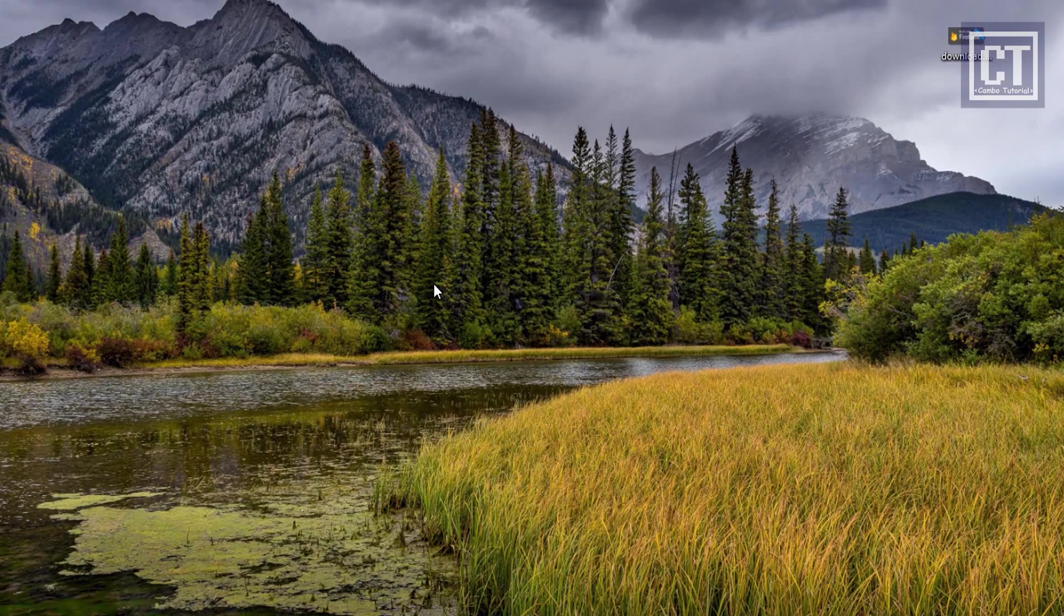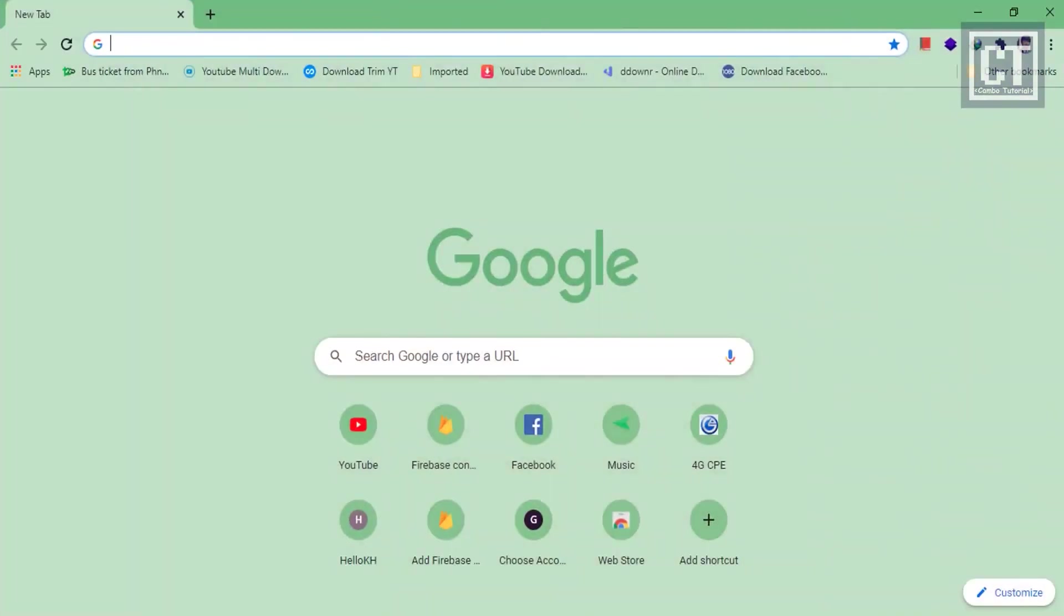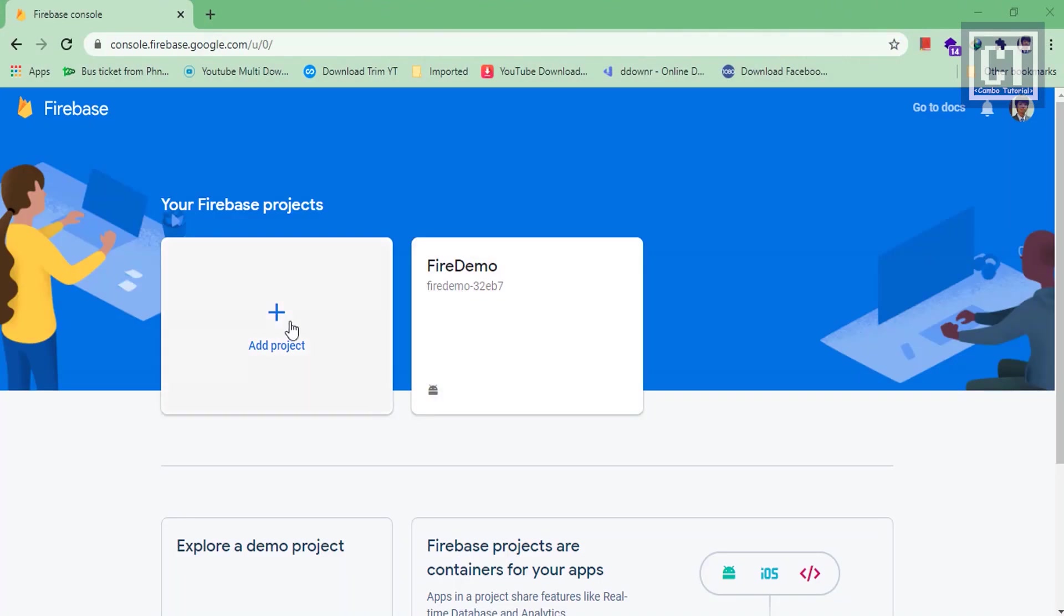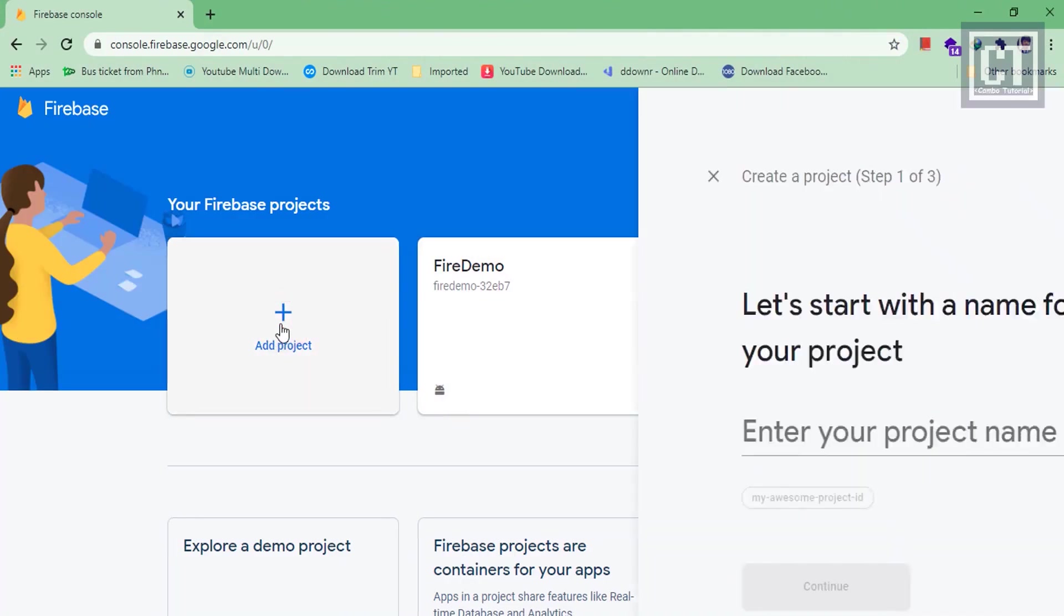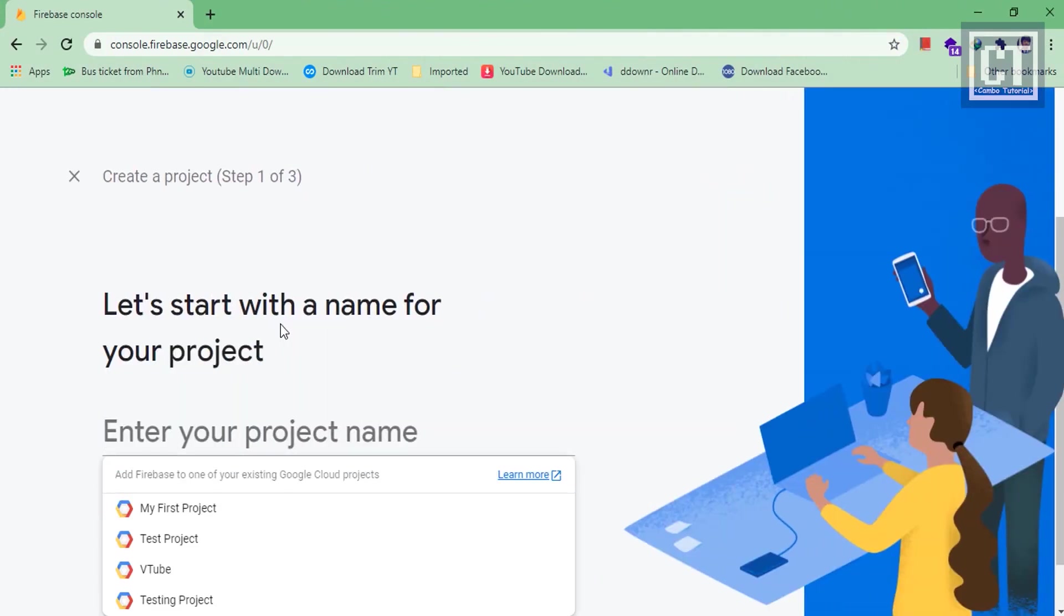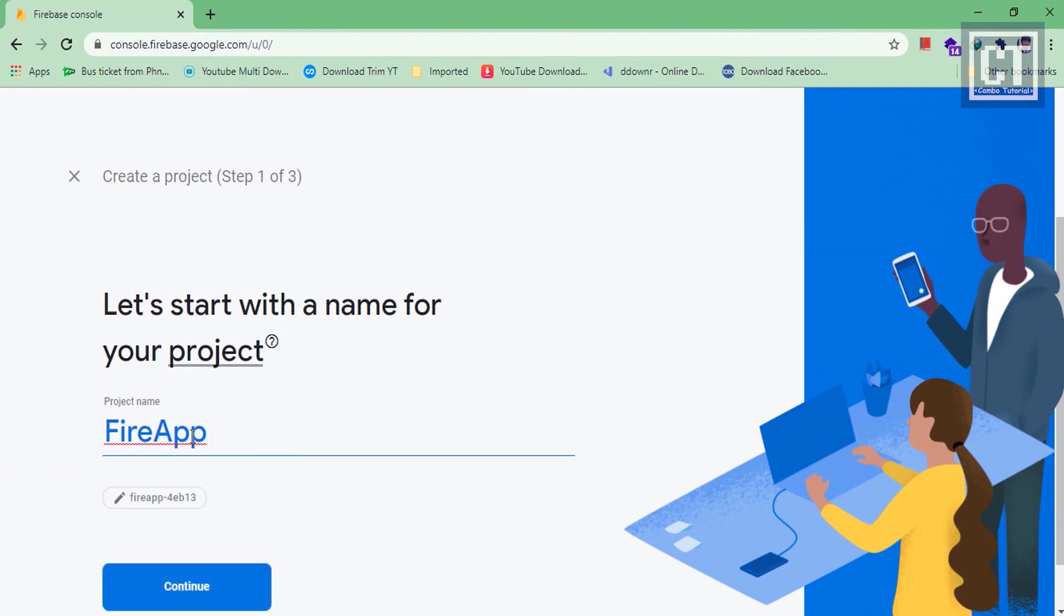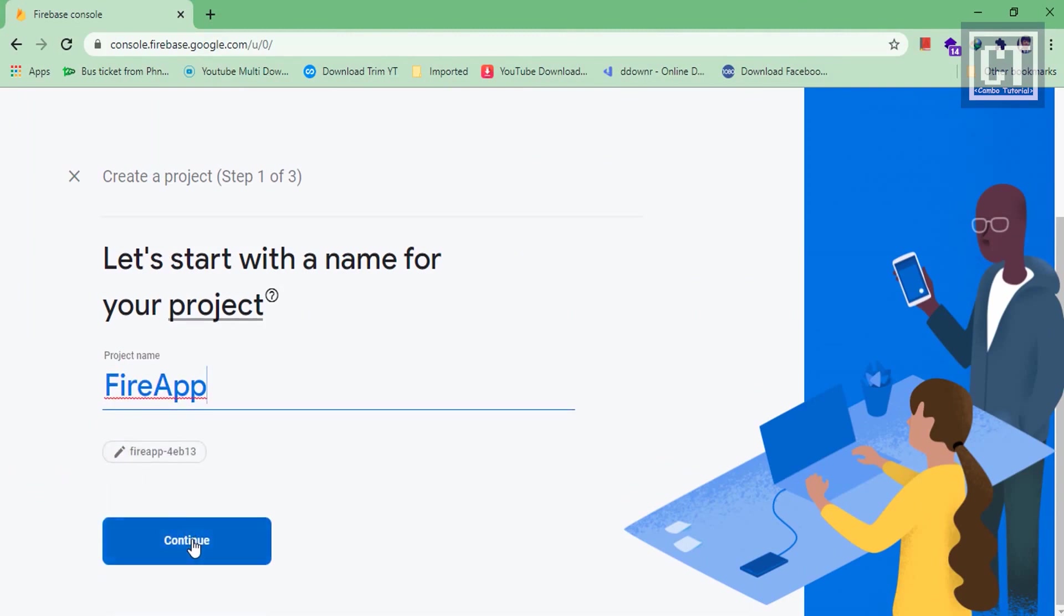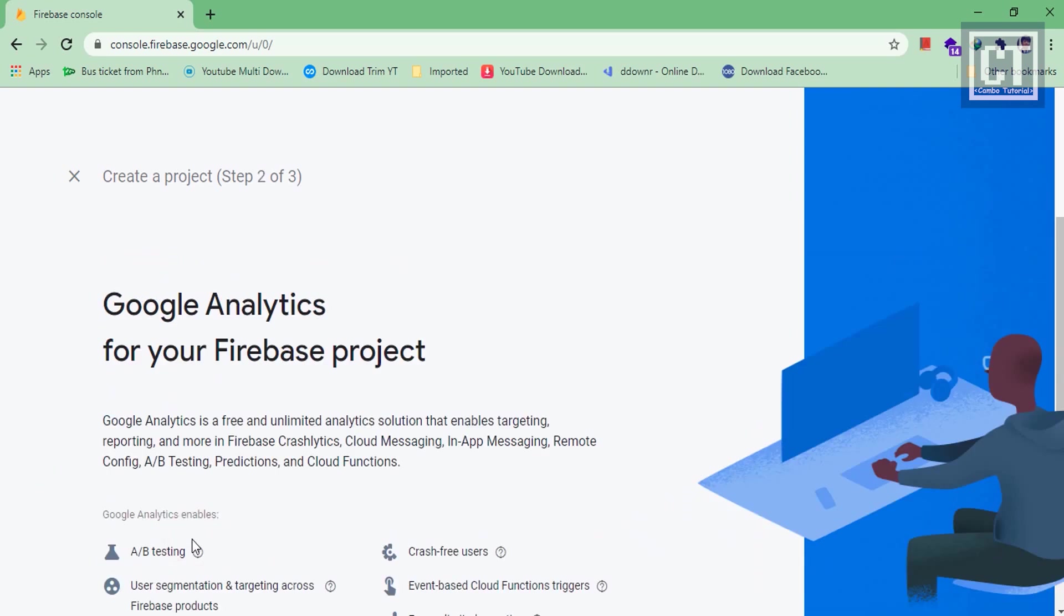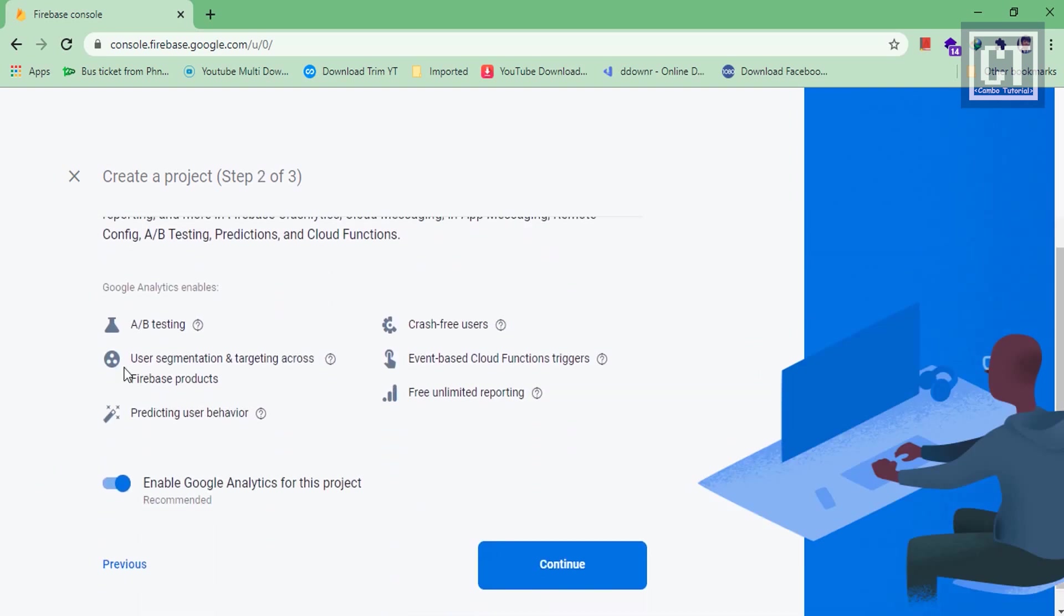First we're going to create a Firebase real-time database, so let's go to the Firebase console. We're going to click here to create a new project and we're going to name it Fire App.